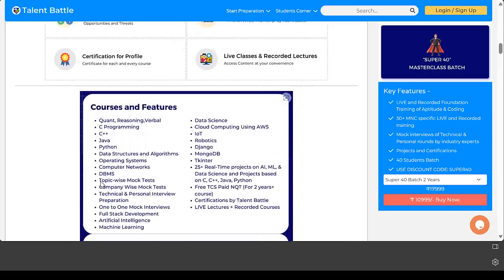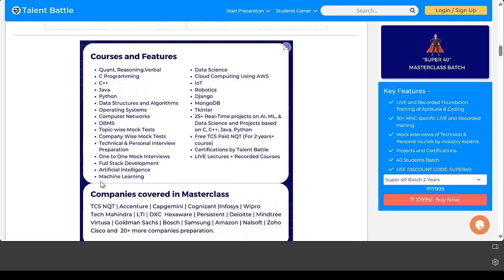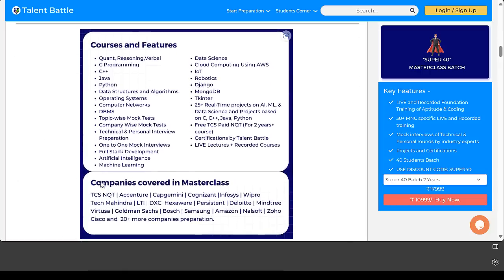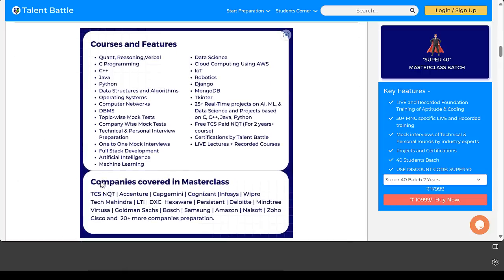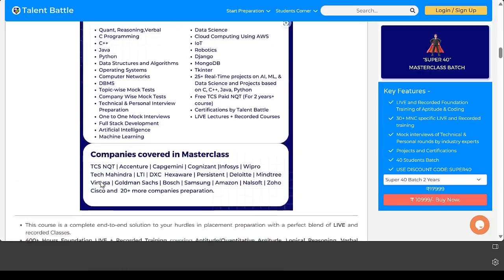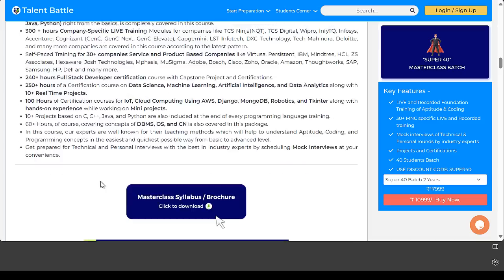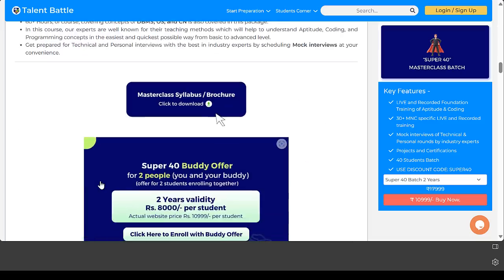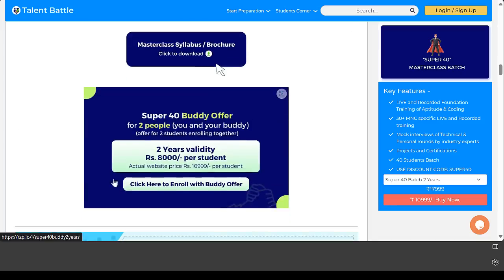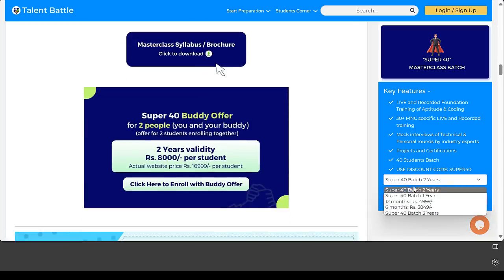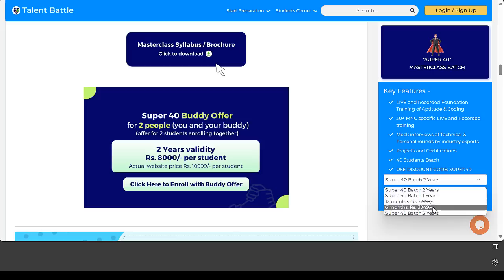If you're a 2025 batch student, you can go for a two-year subscription. 2024 batch students can go for one-year subscription. 2026 or 2027 batch students can go for three-year subscription of Super 40 batch.